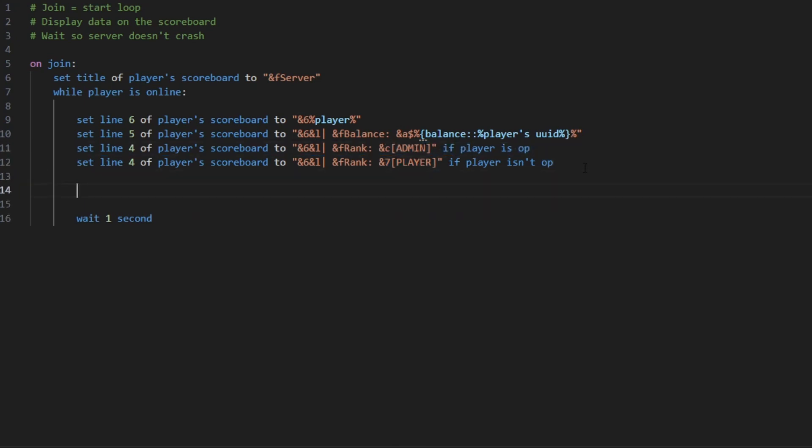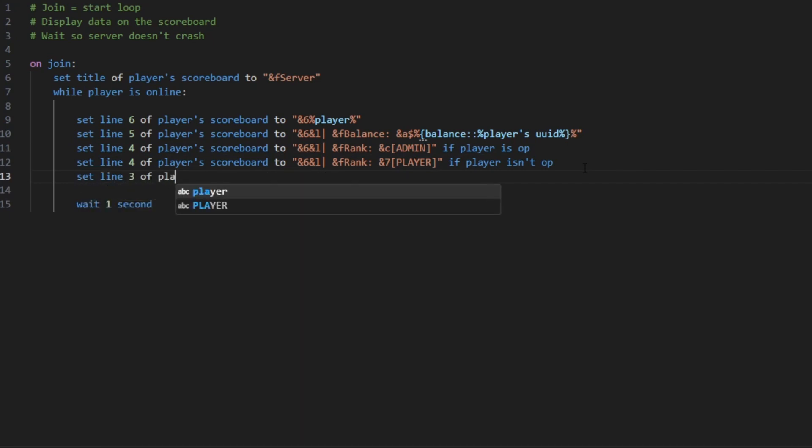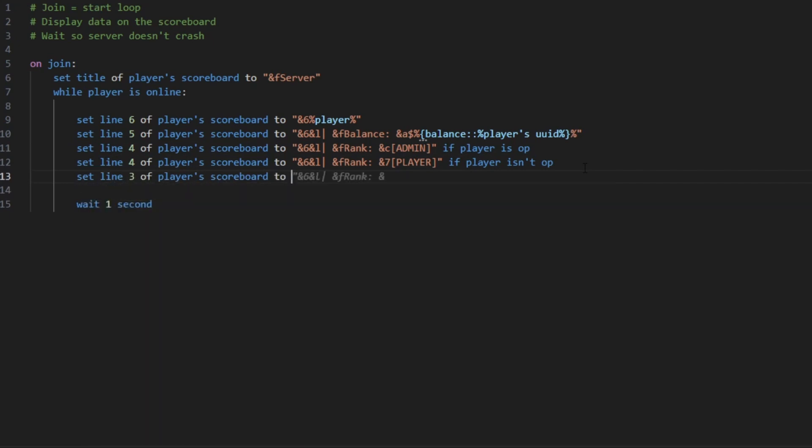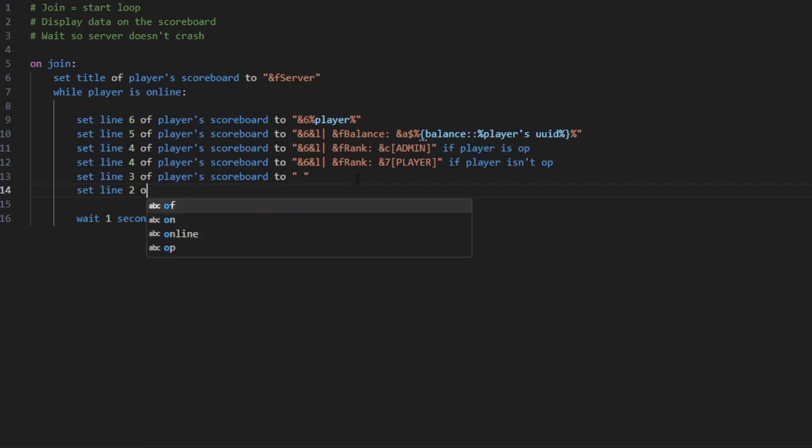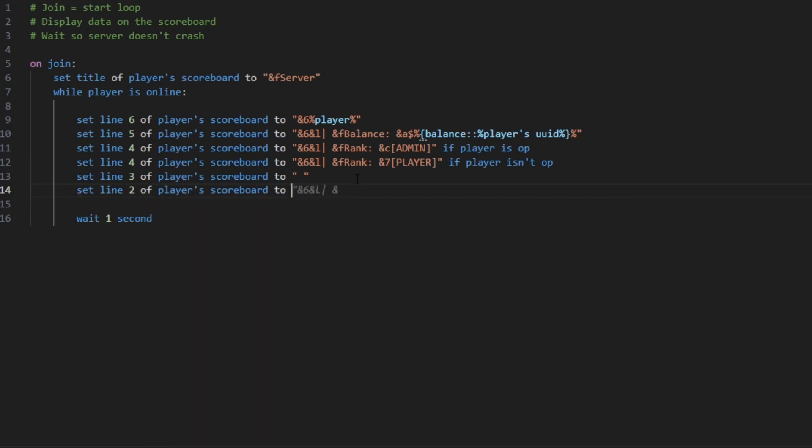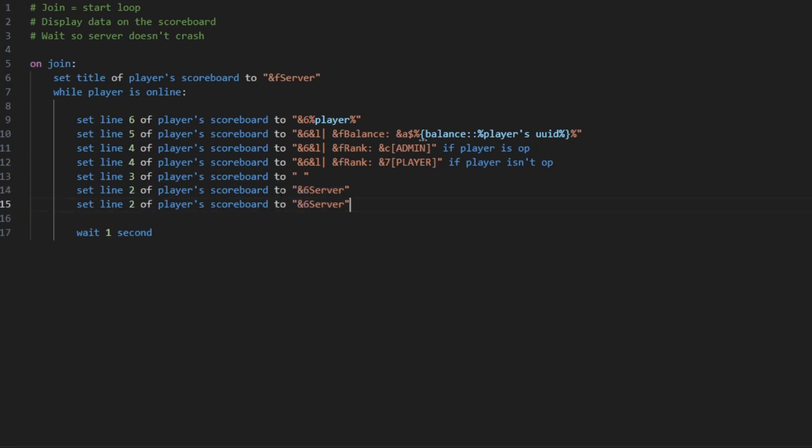So then you can jump a line by doing this so it adds a space for the line, so it looks like there's nothing on this line. Now we want to set line 2 of the scoreboard to the server for stuff and then the line 1 to the server TPS, which is TPS from last minute.